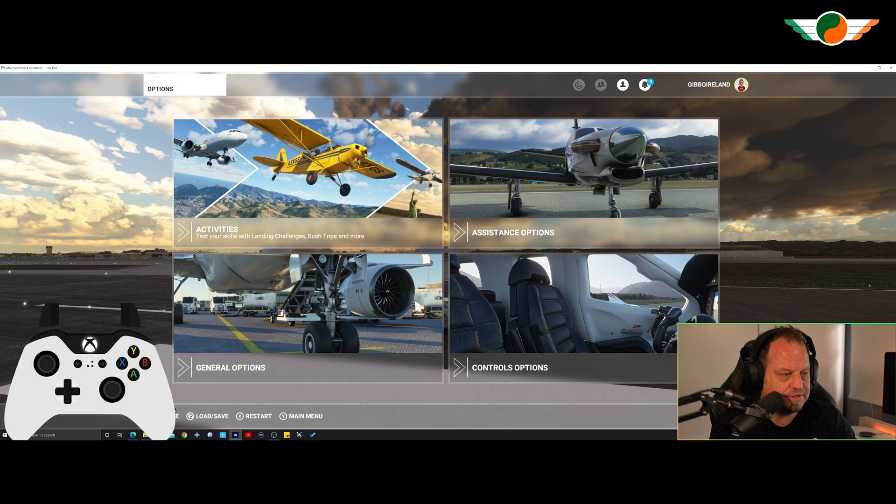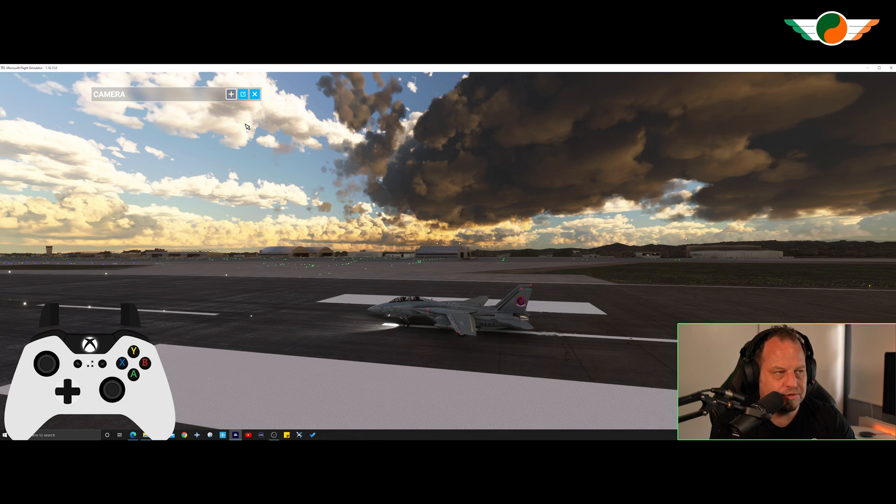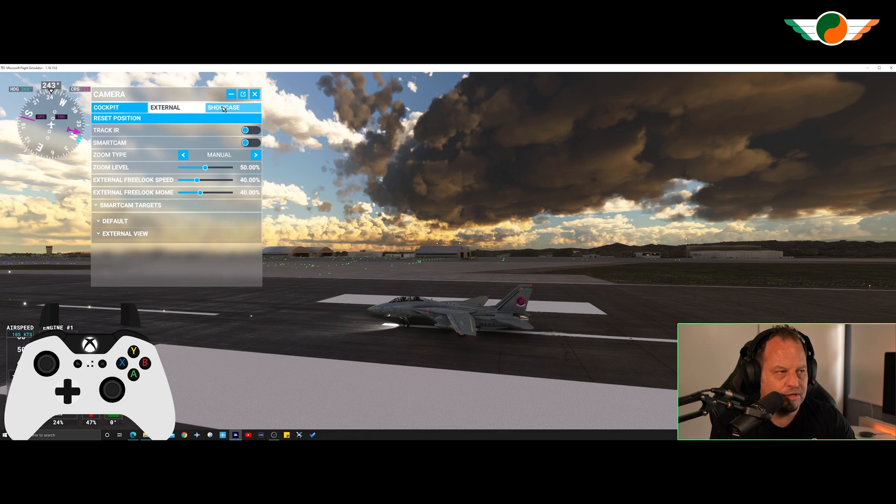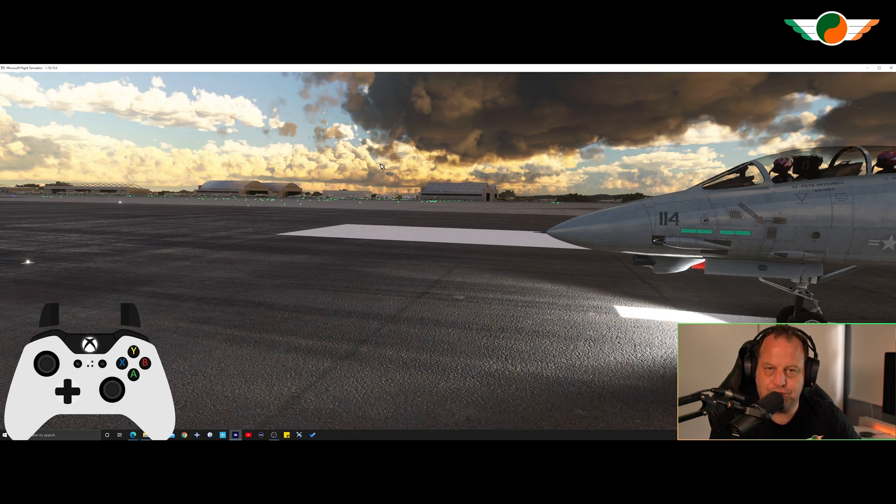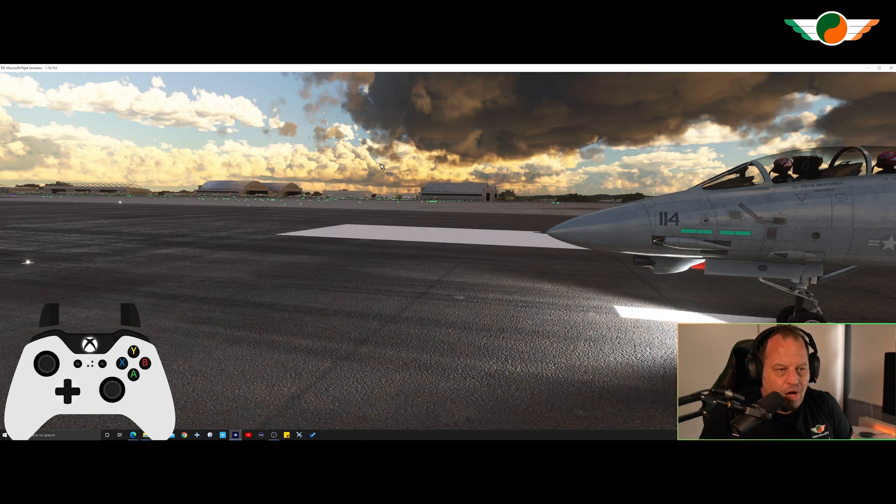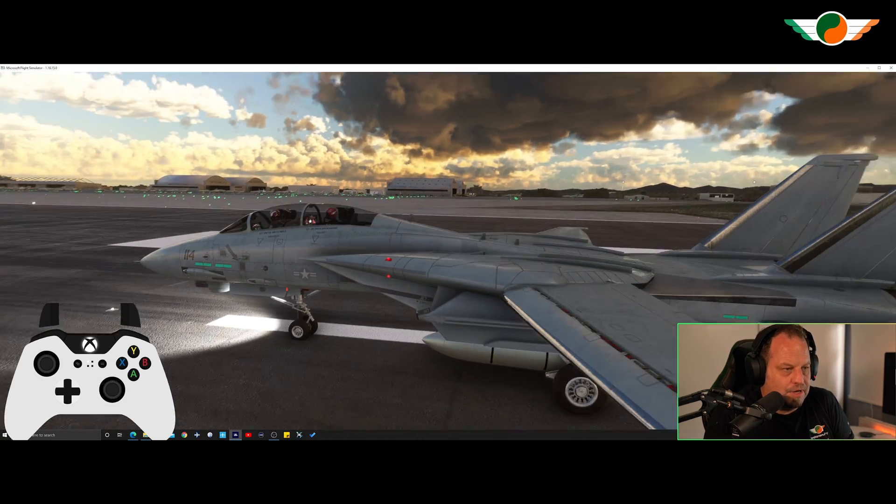So that's perfect and then the last thing I'm going to do is I'm going to go to my camera and of course change it to showcase. Okay so here I am. I am by F14.